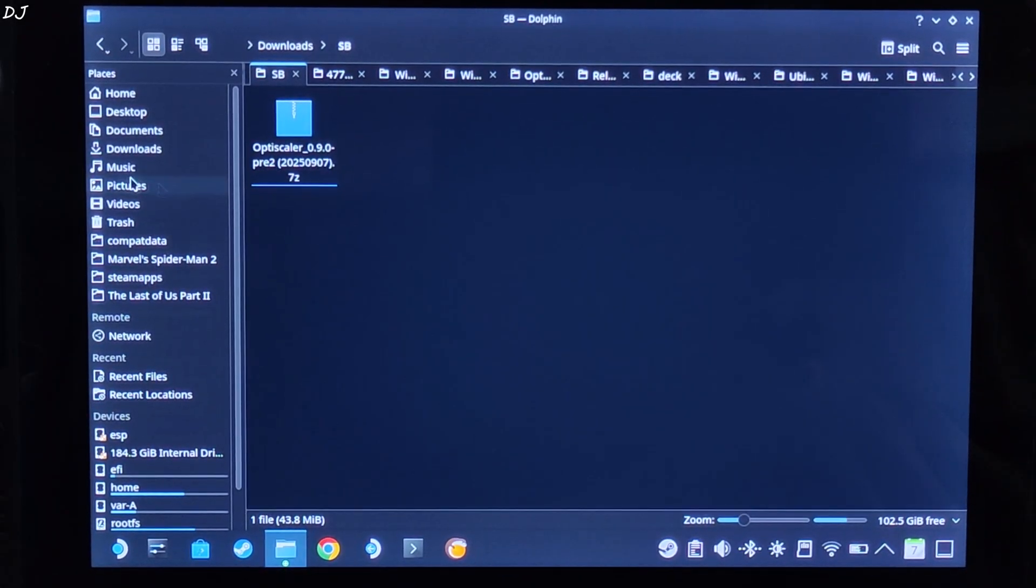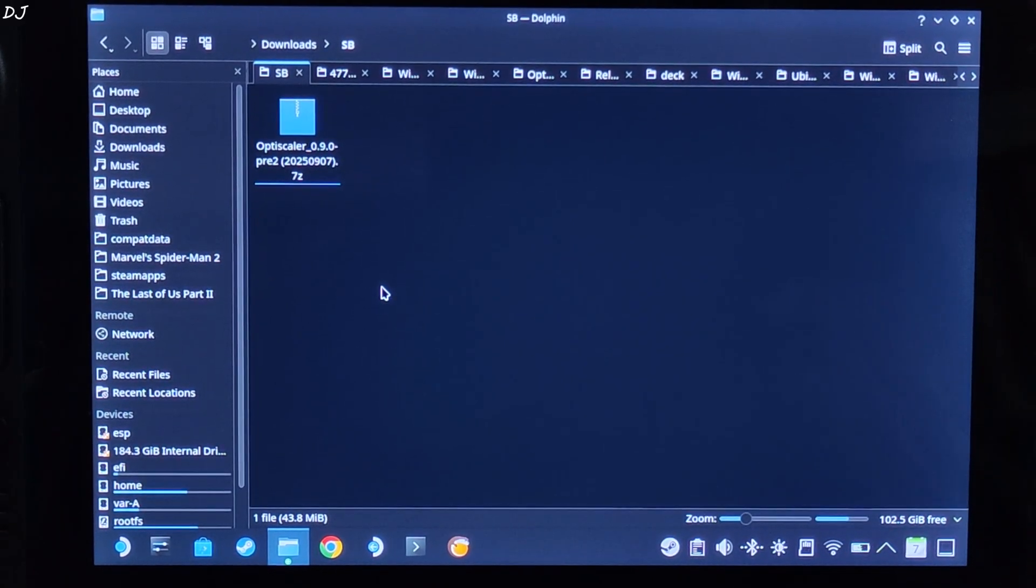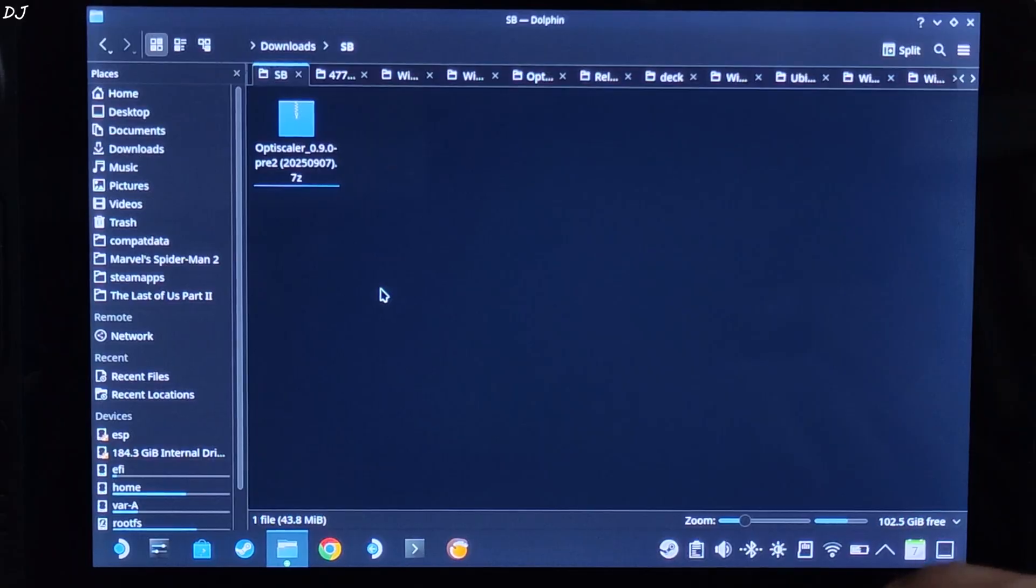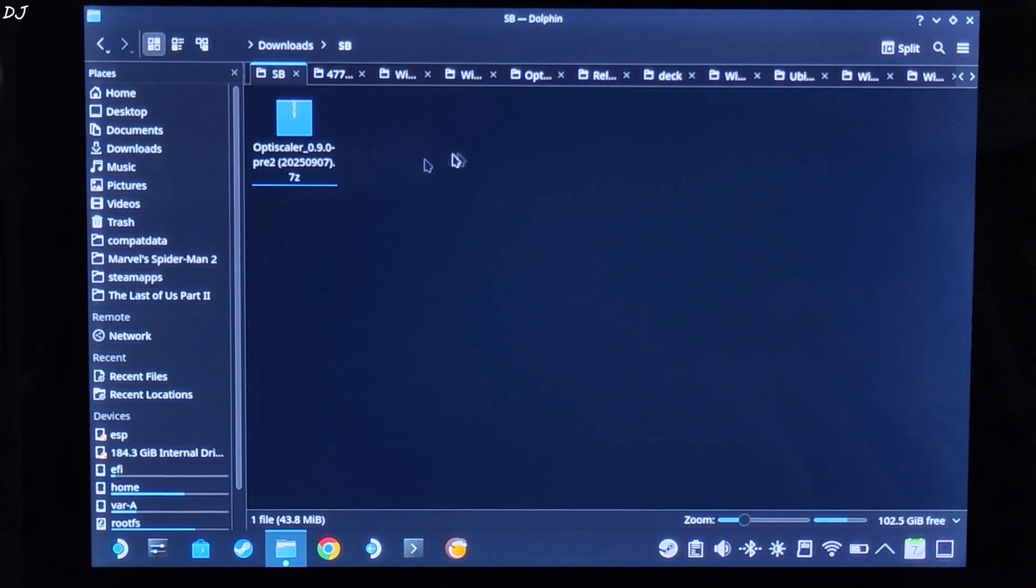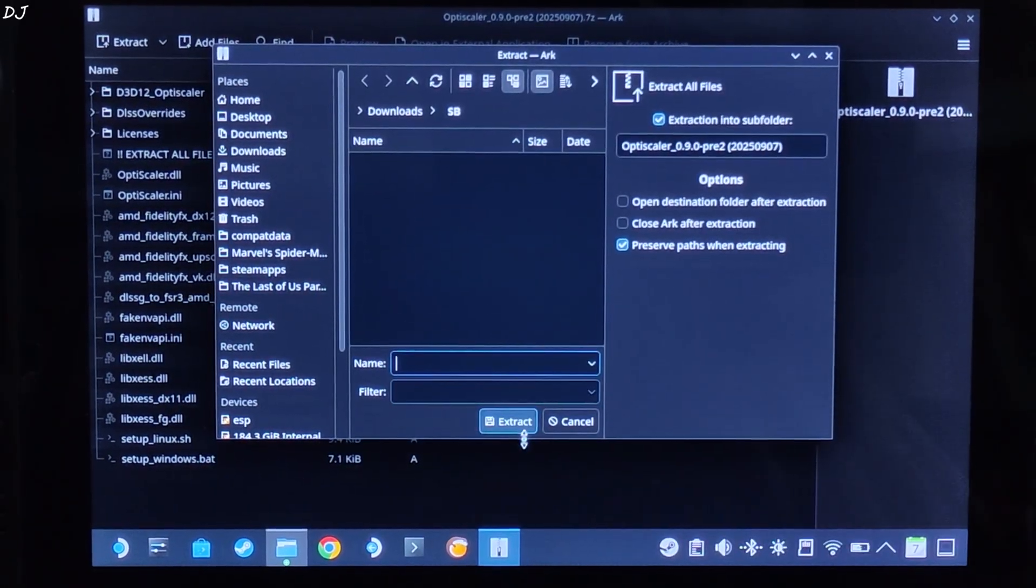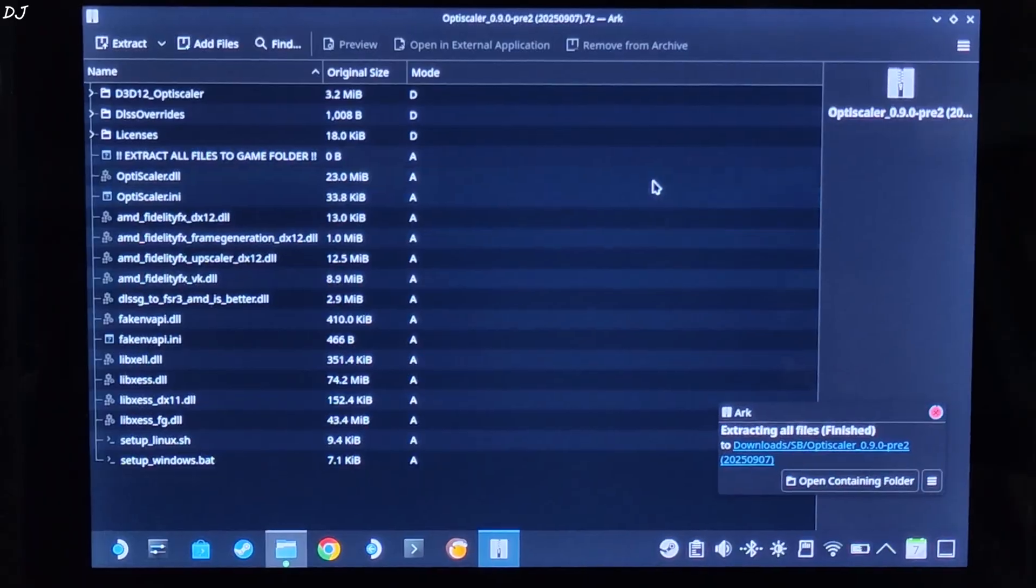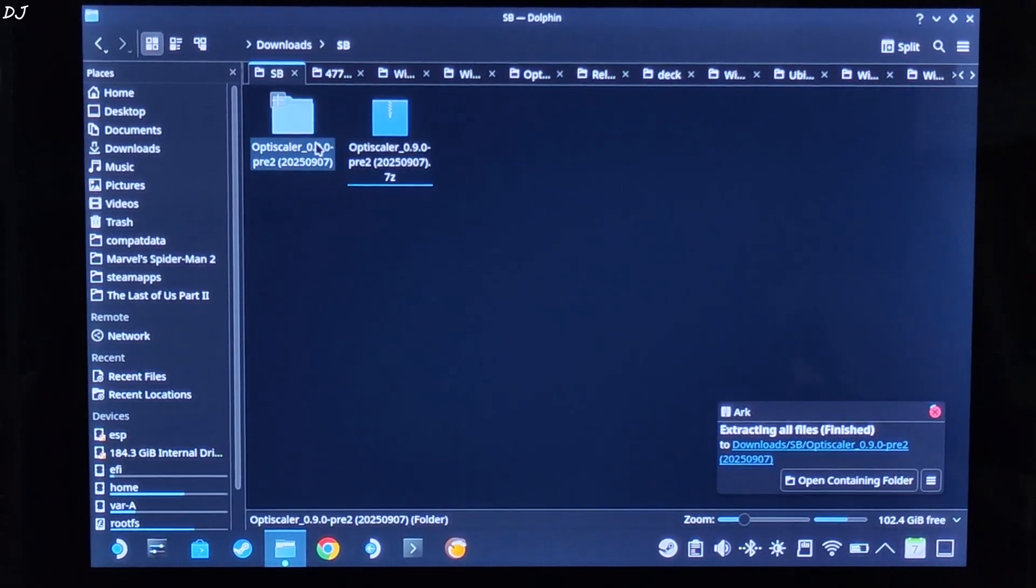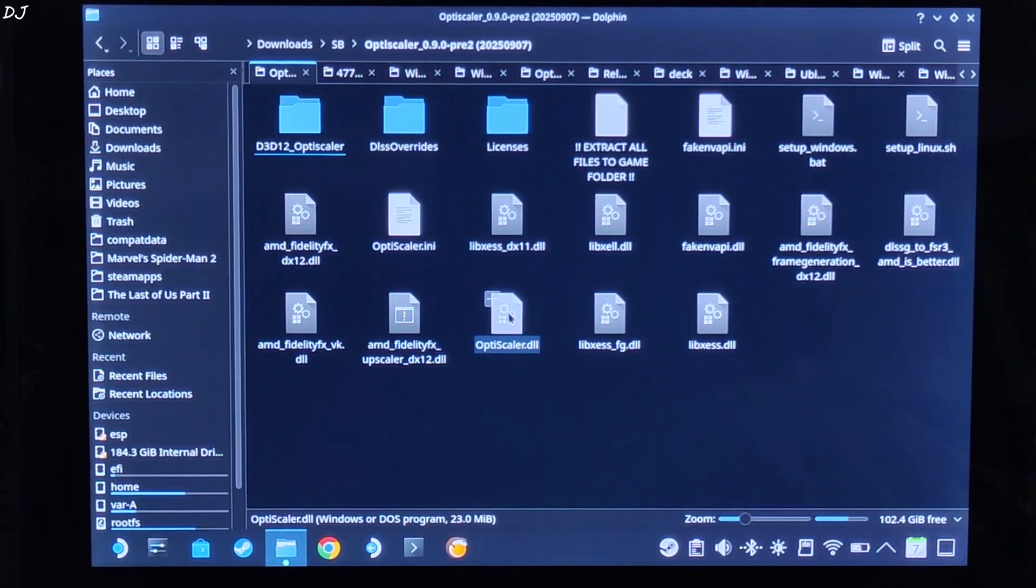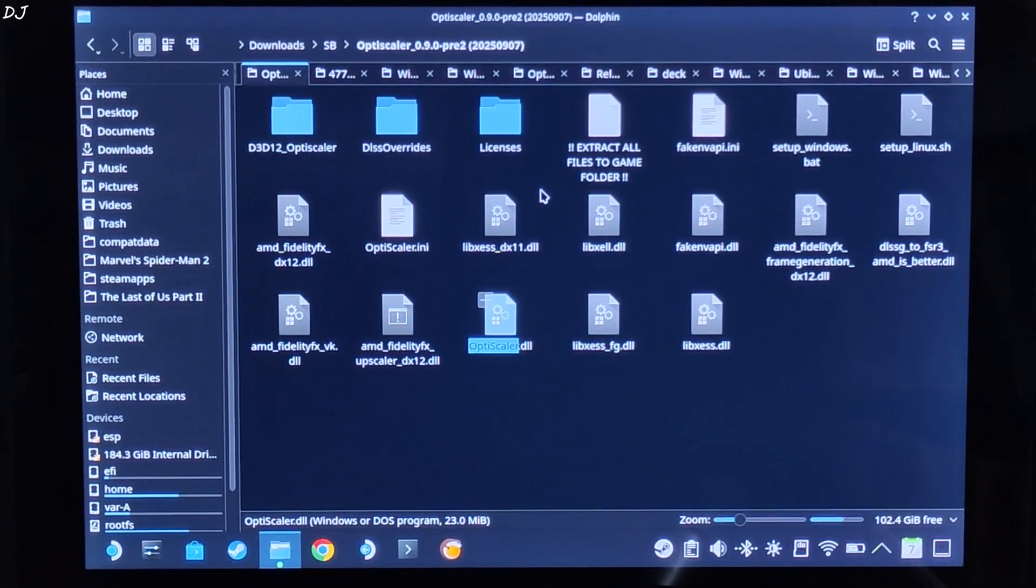Open Dolphin File Explorer, go to Downloads. Here you'll find OptiScaler Mod's archive file that you just downloaded. I have transferred it to another directory, it does not matter. Need to extract its contents. Open the archive file, click on Extract. Wait for the extraction process to complete. Close the archive window. Finished. Open the extracted folder.